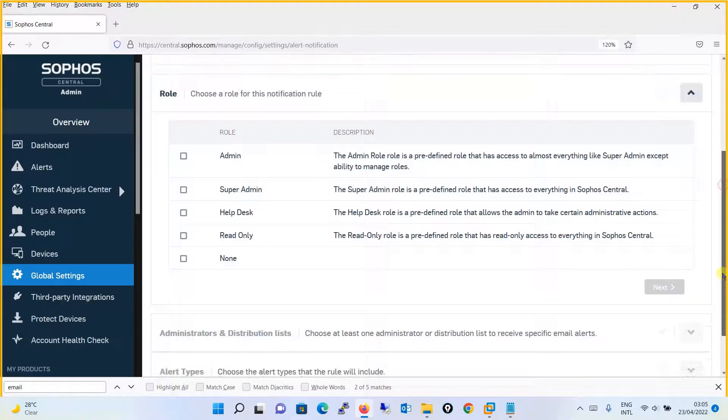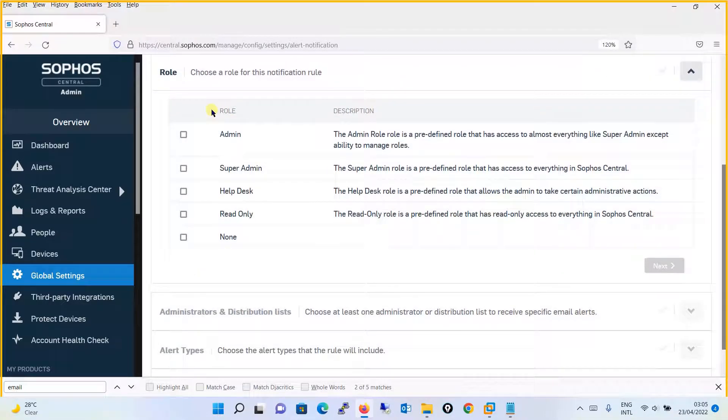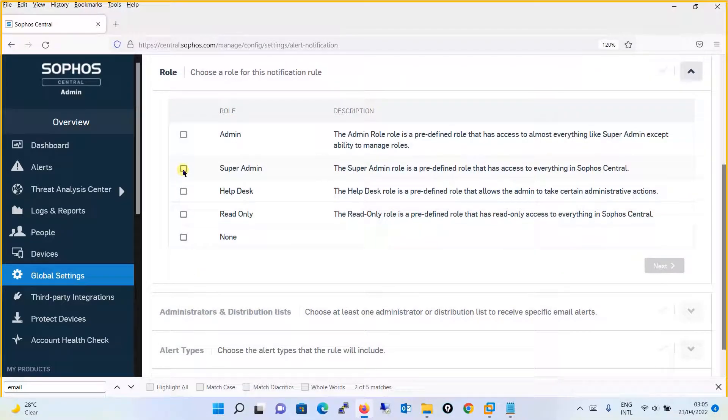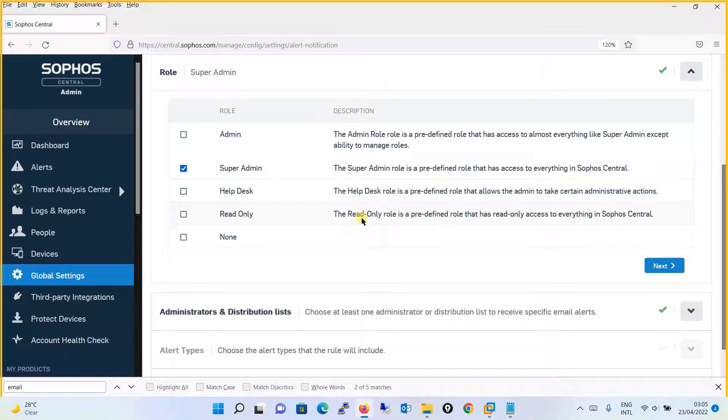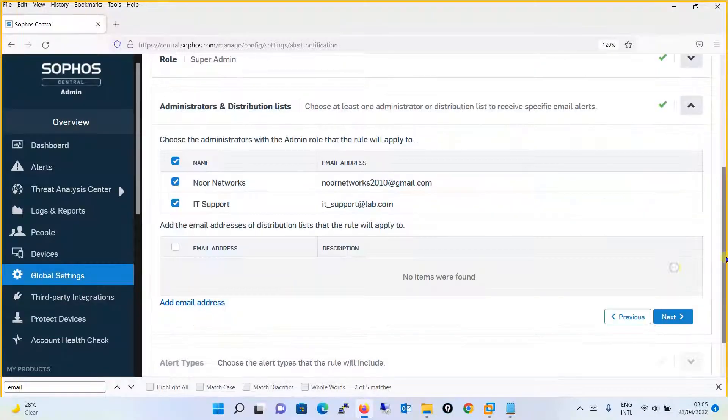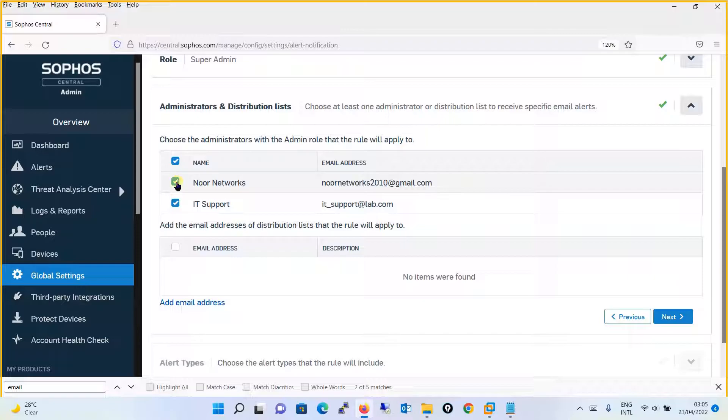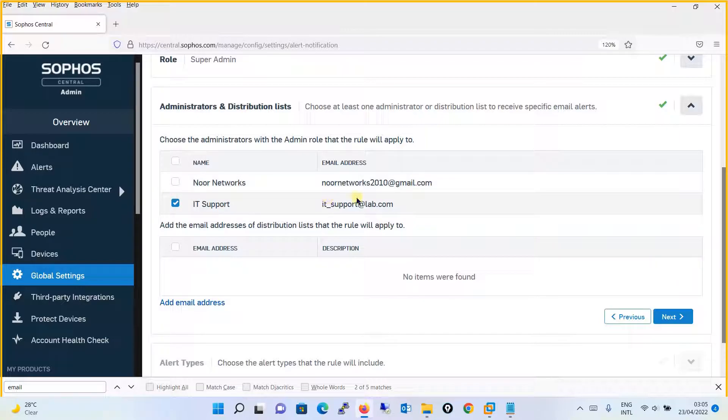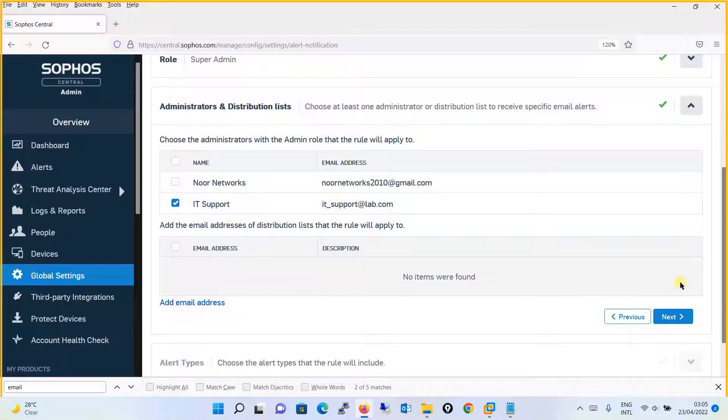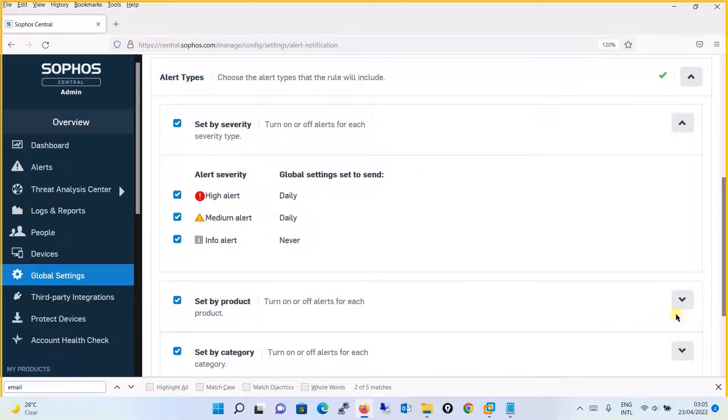defining a rule as per your requirement. For example, if you want to define a custom rule for Super Admin and override the default setting, you will check the Super Admin box. Click Next for which administrator you want to create a rule. For example, I won't touch the Super User New Networks, but I want to modify this for IT Support. Click Next.